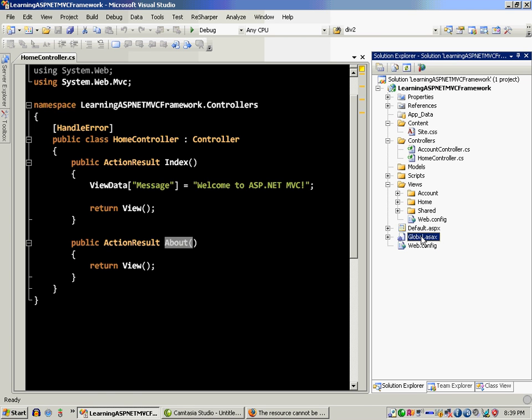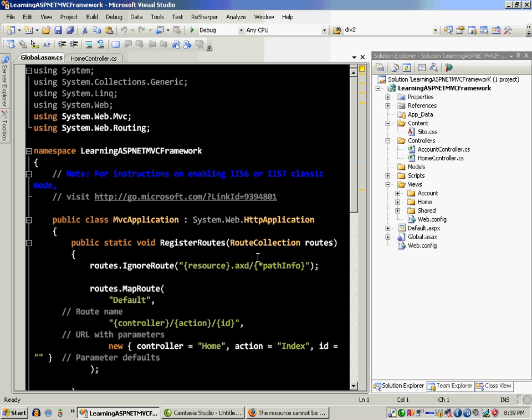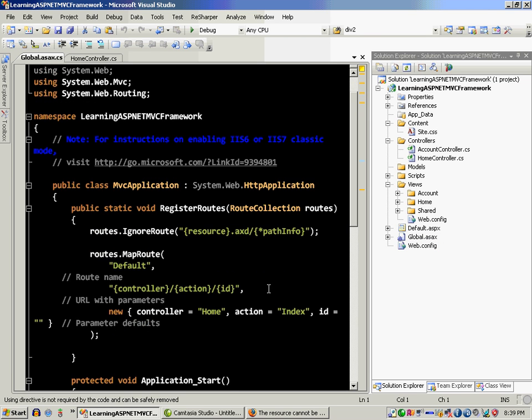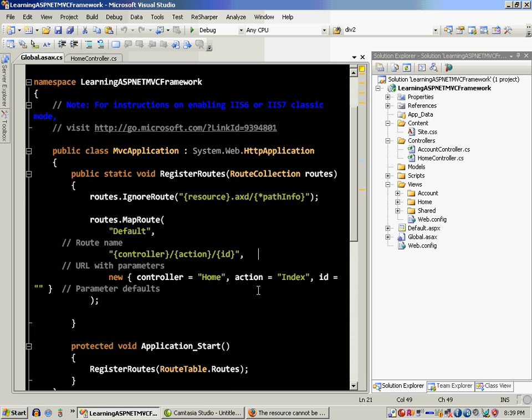The last thing is the Global.asax where you define the route. Routing is basically the method that you will trigger the action, and you can actually write your own action.